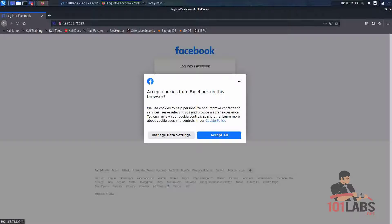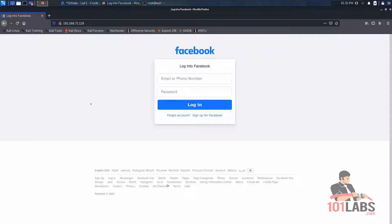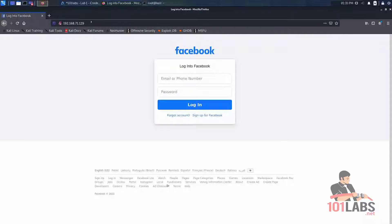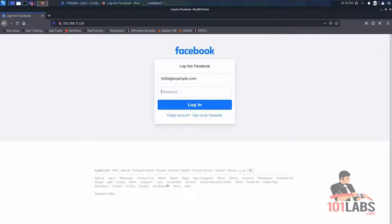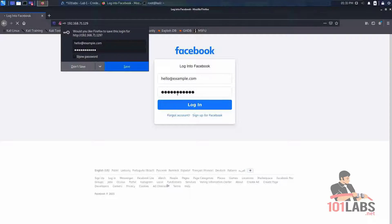Now you can see the cloned Facebook site. You know this isn't the real Facebook site because obviously it's our local IP address up here. So we can go ahead and enter in a fake email and password.